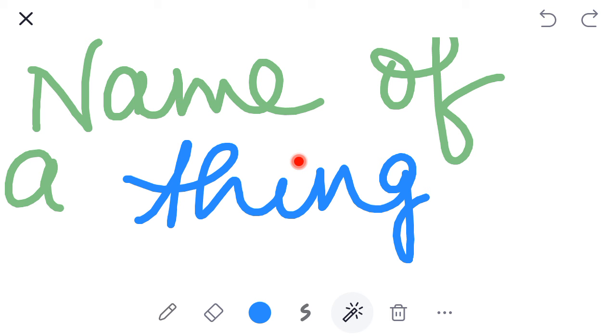Yaani ki kisi bhi cheez ka naam, kisi bhi jagar ka naam, kisi bhi vyakti ka naam, kisi place ka naam, kisi animal ka naam. In sab ko hum bolte hain Naming Words.